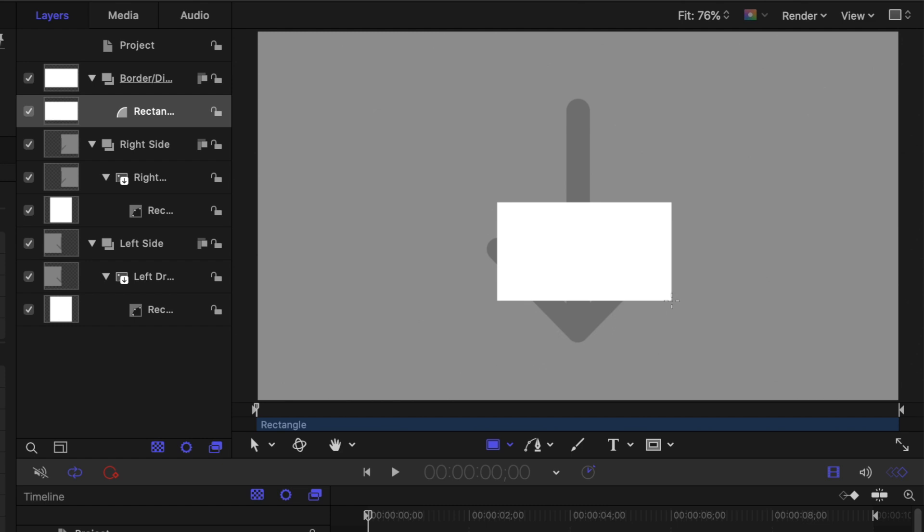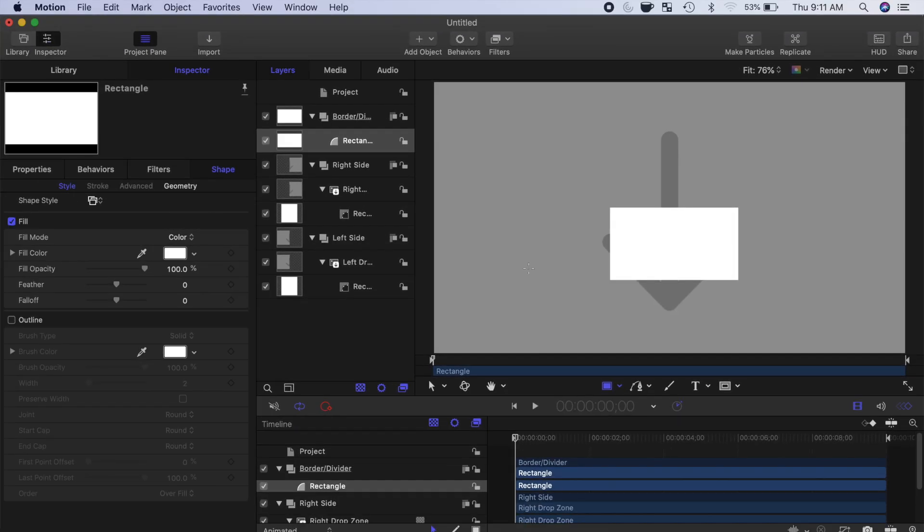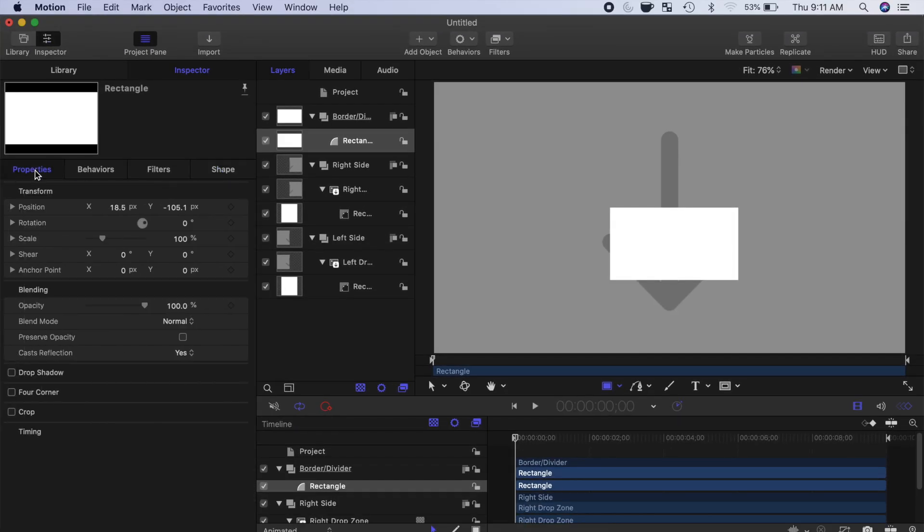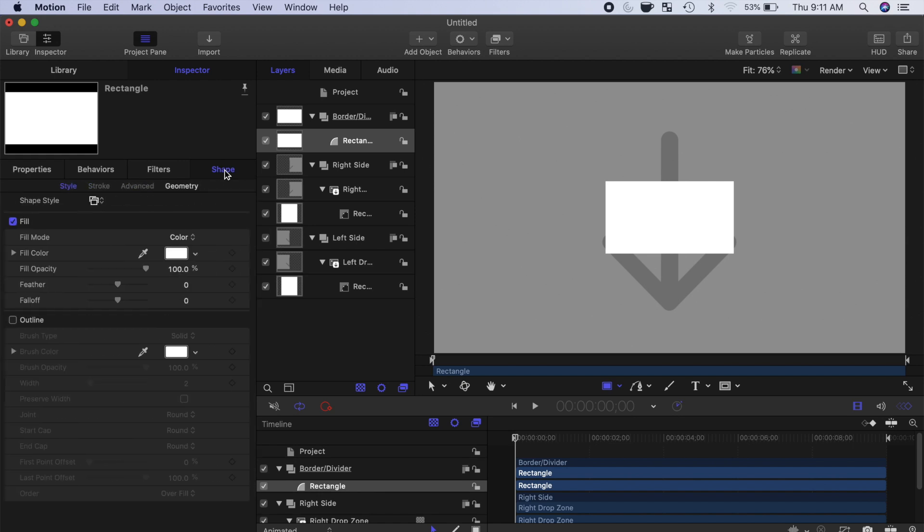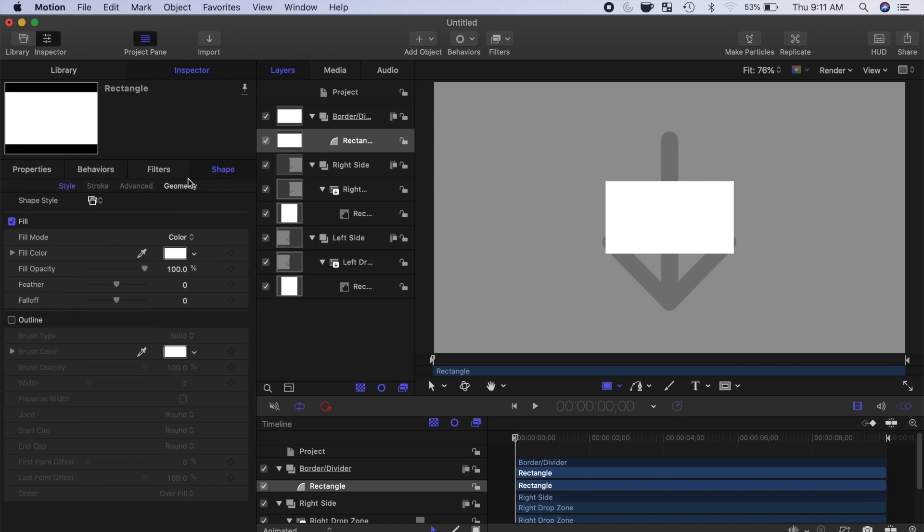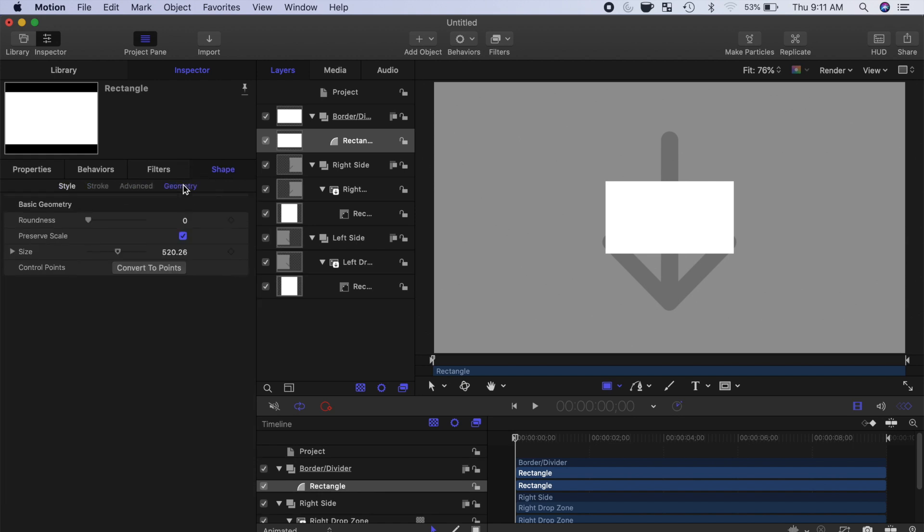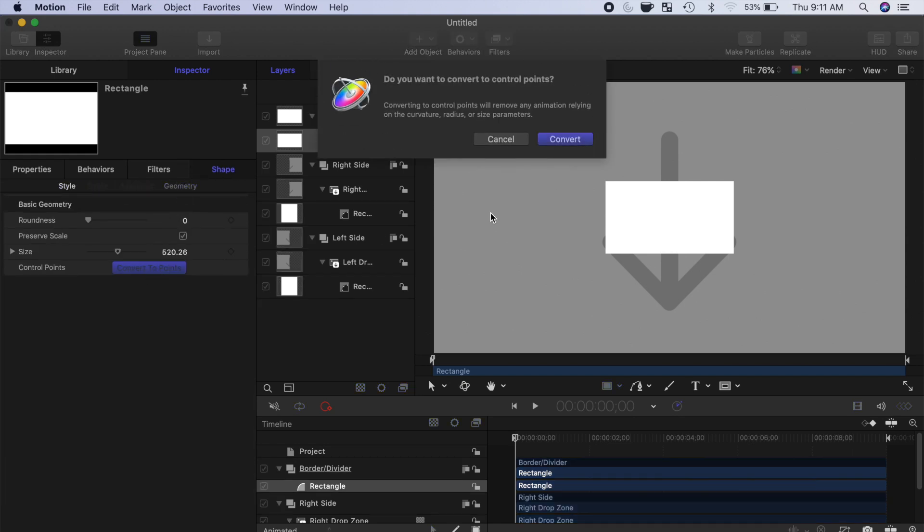With the rectangle layer selected, in the inspector, in the properties tab, zero out the position values to place the rectangle in the middle of the frame. Next, in the shapes tab, select geometry, and click the convert to points button.